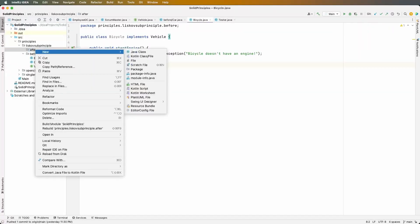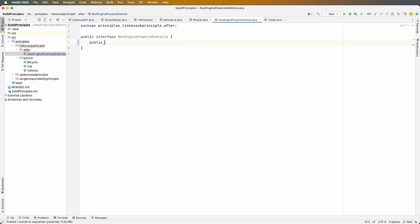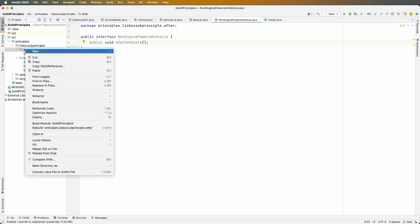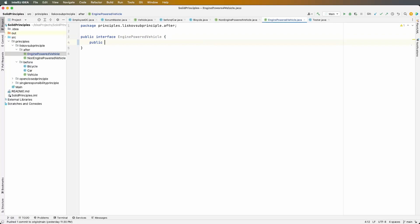Let's begin making the interfaces. We're going to have two of them. The first one is going to be called NonEnginePoweredVehicle and it will have one method: public void startVehicle. The second one is going to be called EnginePoweredVehicle and it will have one method: public void startEngine. Now the car is going to implement EnginePoweredVehicle and the bicycle is going to implement NonEnginePoweredVehicle.